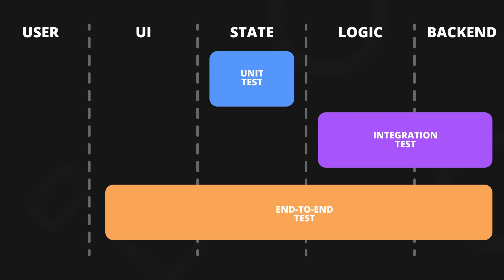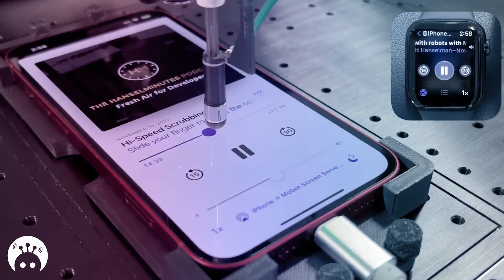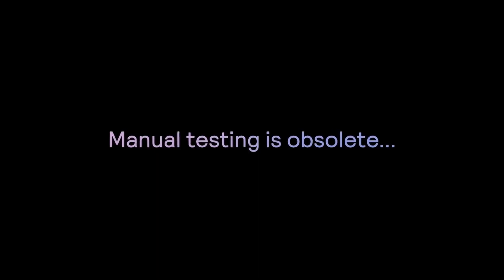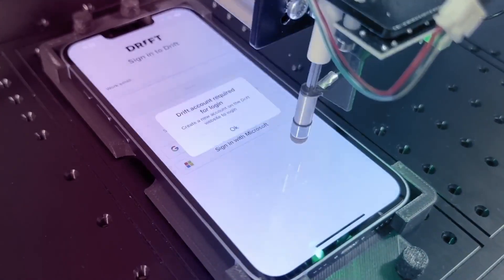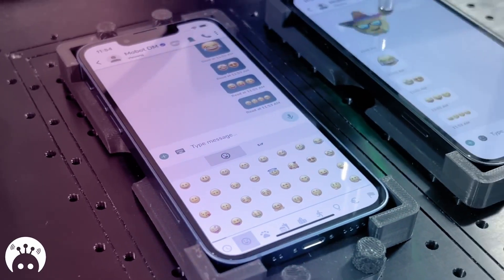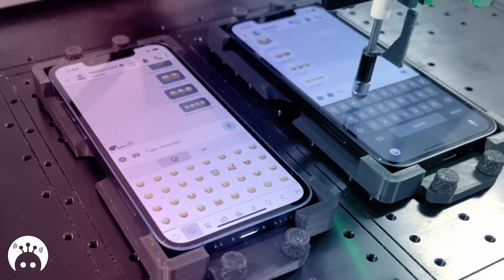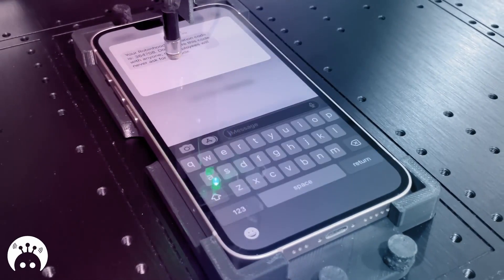You might think that adding all these tests would be time consuming, but there's a way you can start receiving the benefits of the last two forms of testing without much additional time from you or your team. It's through a service called Mobot. Instead of asking your developers to do testing or build a QA team, you can use mechanical robots to get the testing done for you.